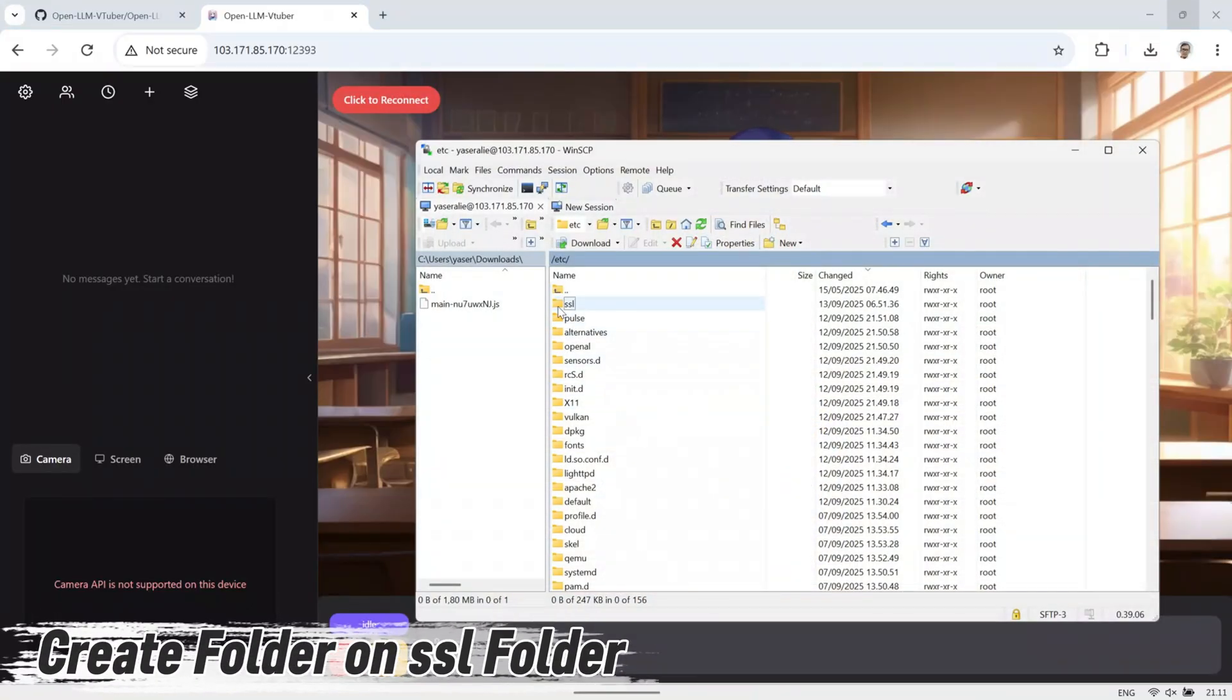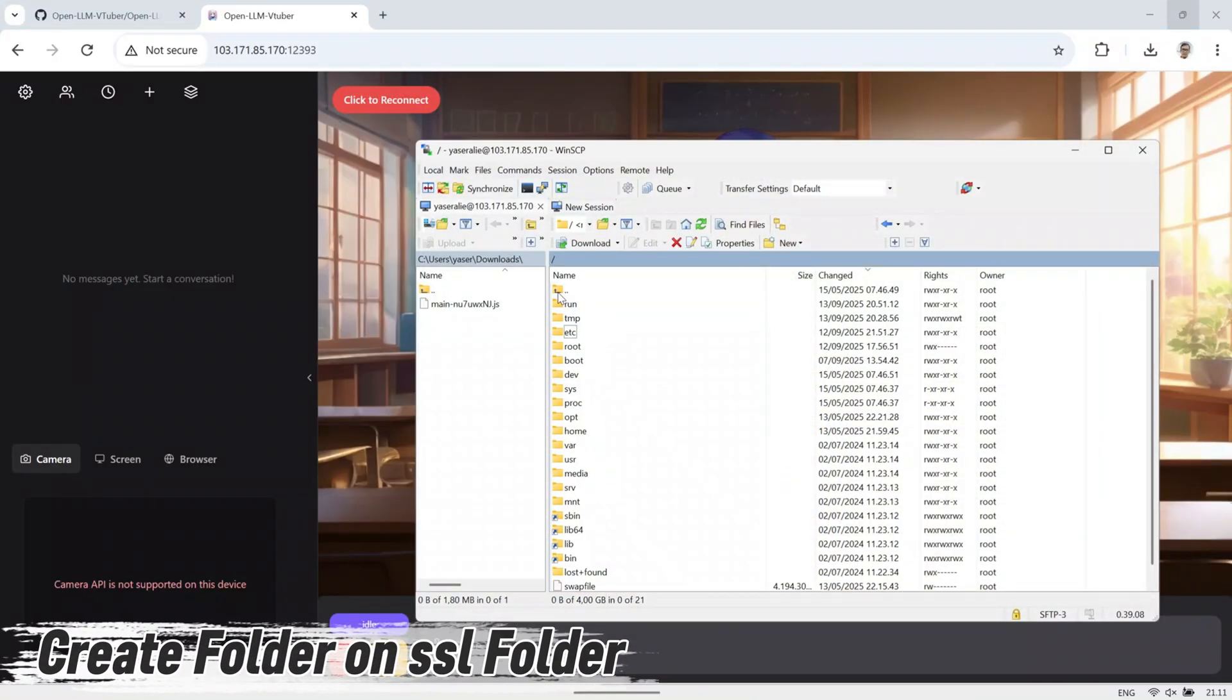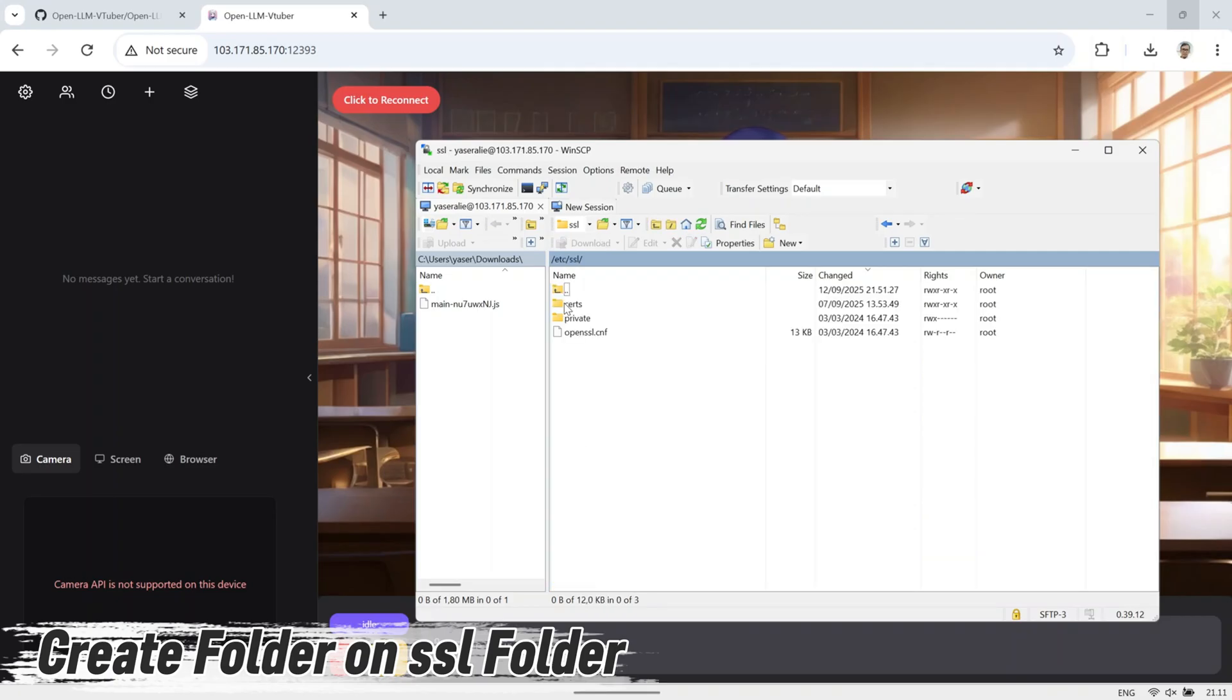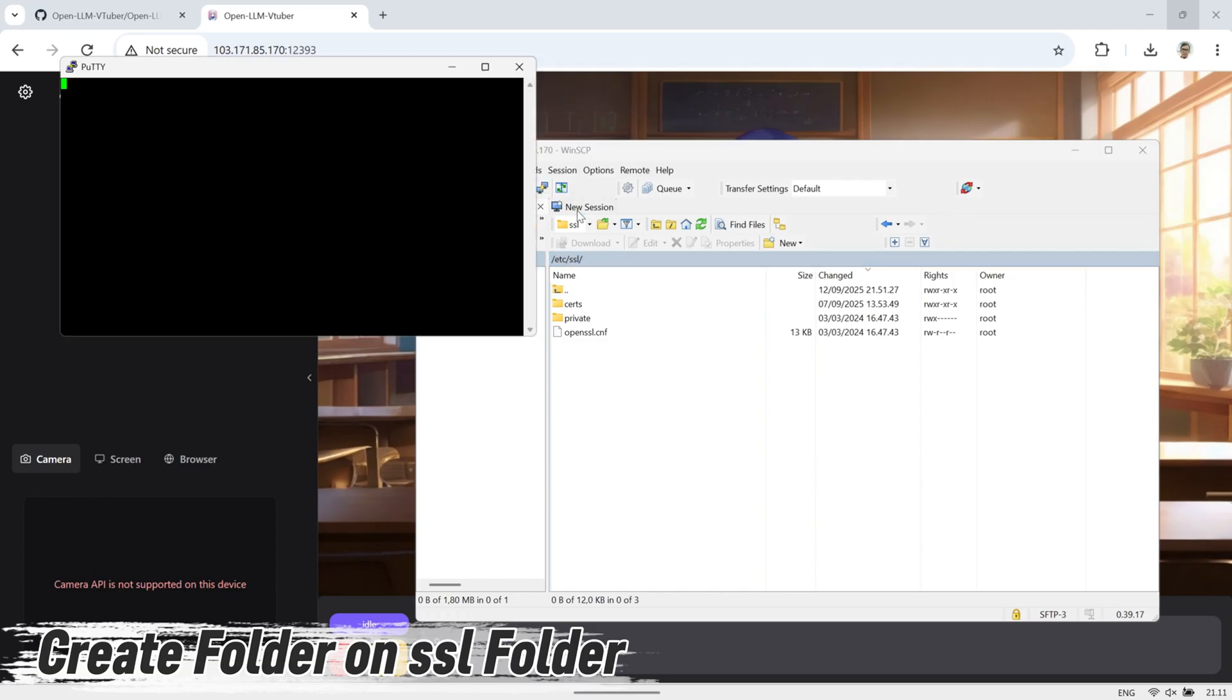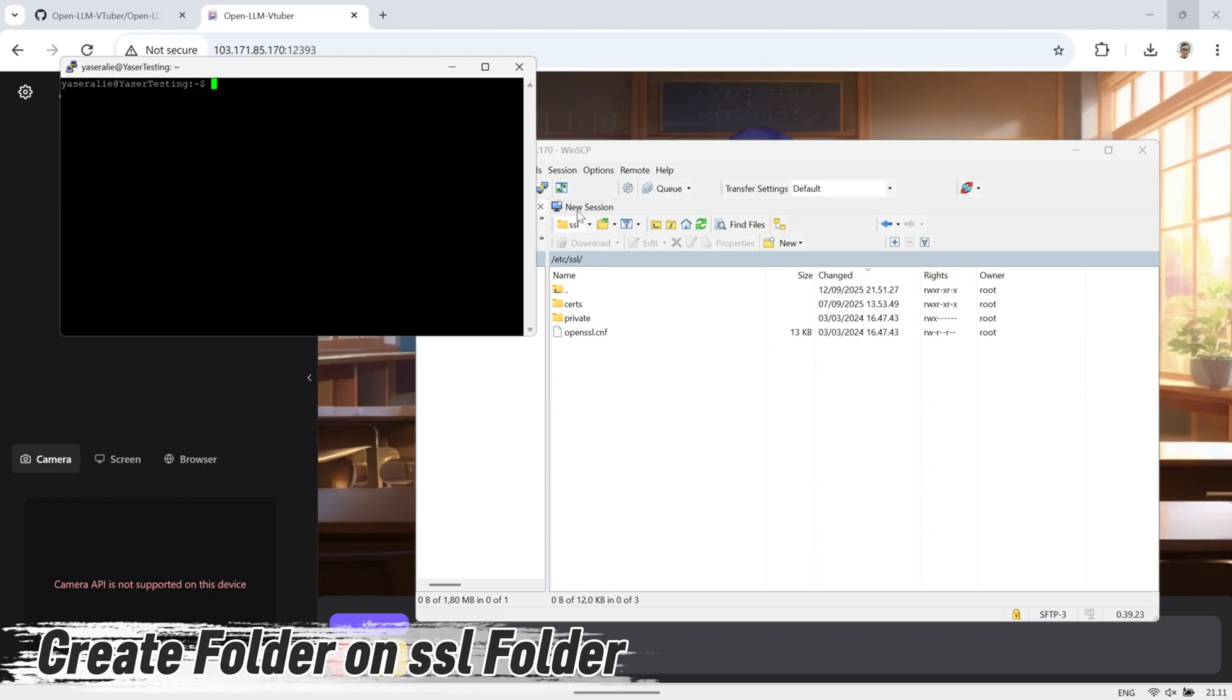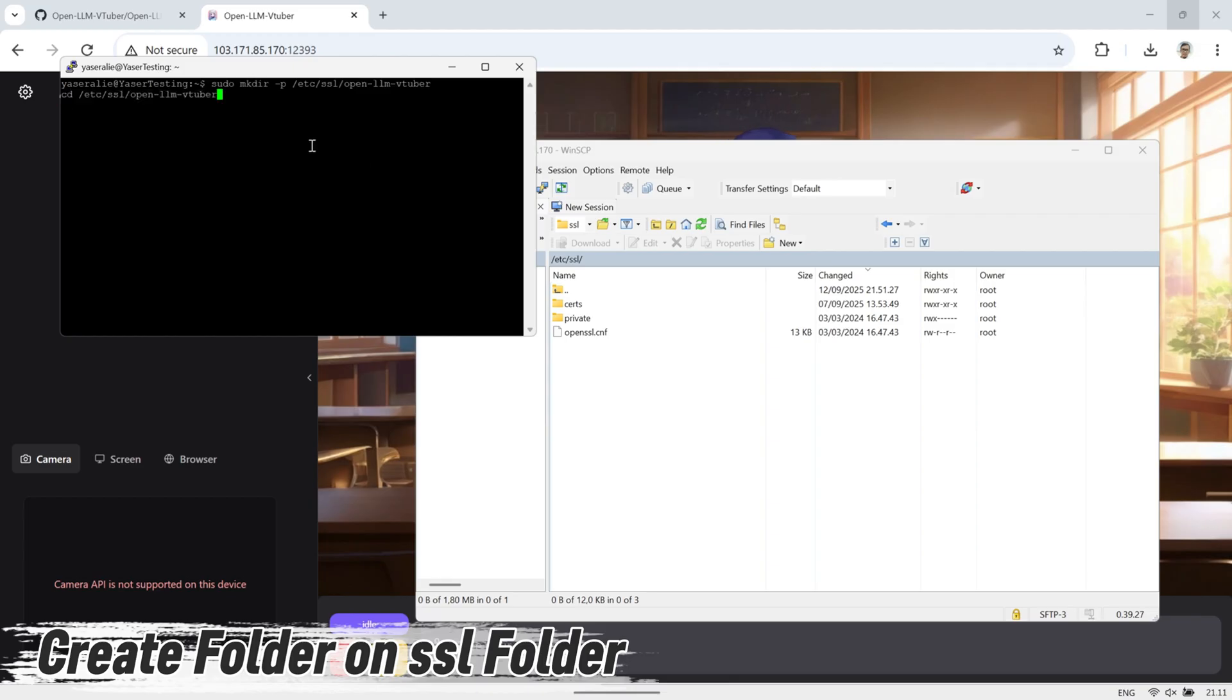Next, let's go through the steps to enable HTTPS so that OpenLLM VTuber can access your microphone. First, create a folder on your VPS to store the SSL certificate. This is where we'll place all the files needed for secure HTTPS communication. I'm doing this using PuTTY to run the commands on the VPS. After creating the folder, you can open WinSCP to check and confirm that the folder was successfully created on your server.